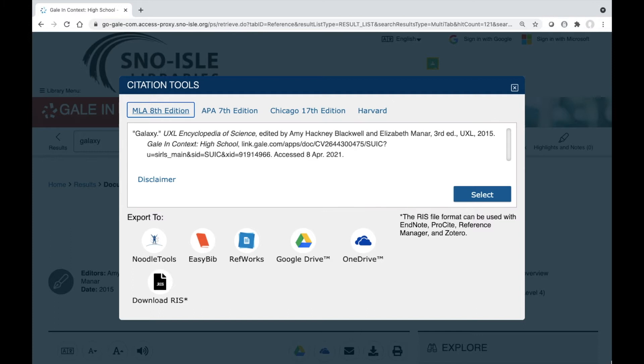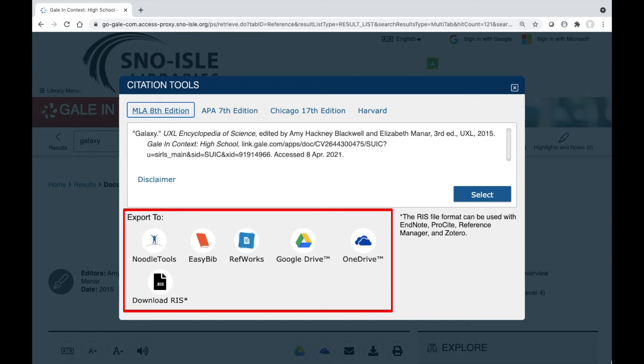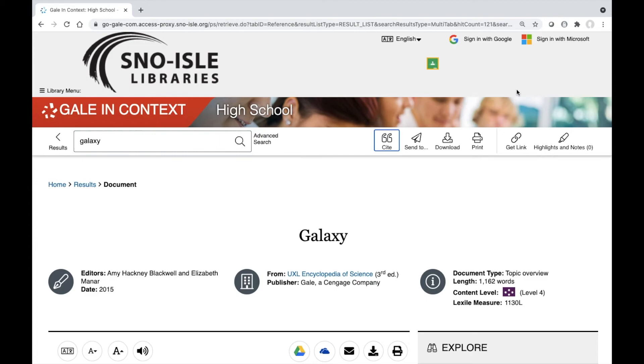You can also export the citation to research tools like Google Drive, Noodle Tools, or Easy Bib. Close the window to return to your article.